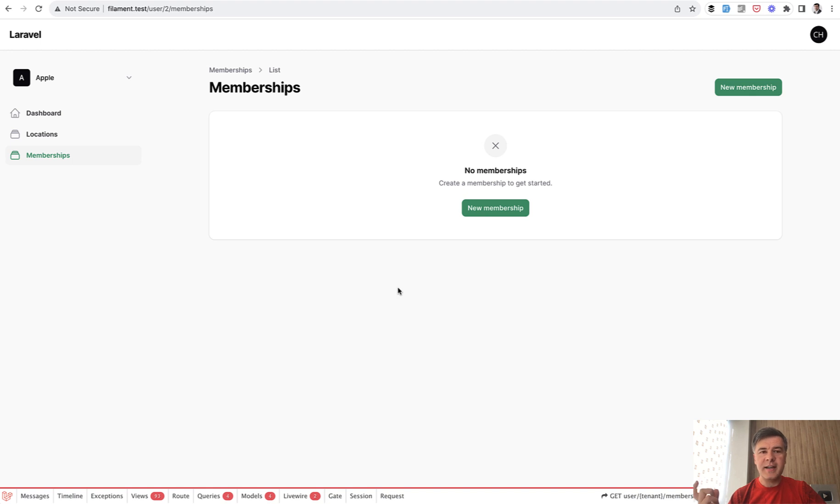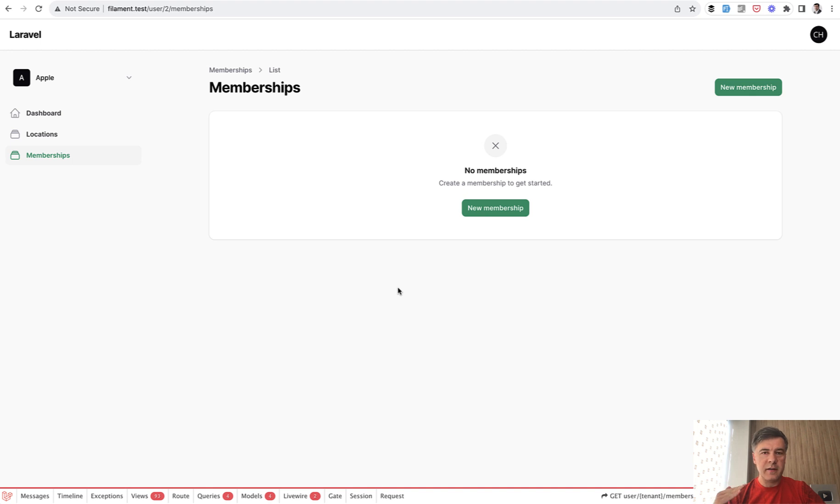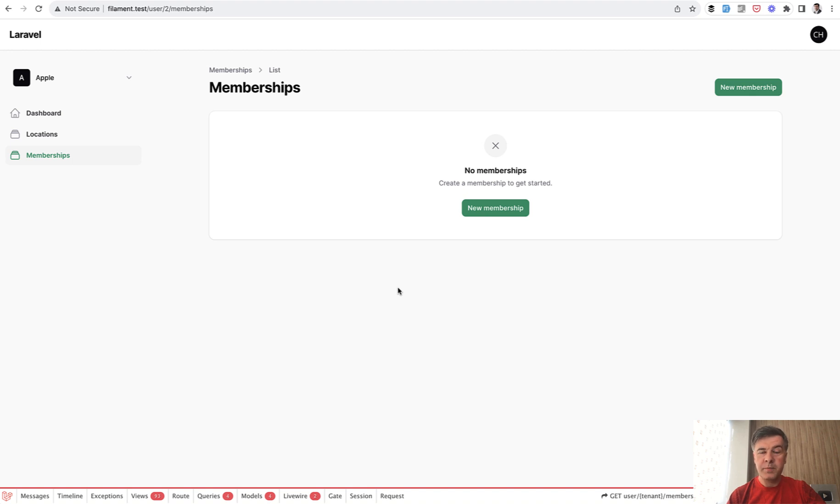As you can see, I didn't configure anything in the resource itself. Multitenancy works automatically and filters automatically because multitenancy is not about how you present the data. It's about how you filter that. So that happens on eloquent level with the help of configuration of filament.